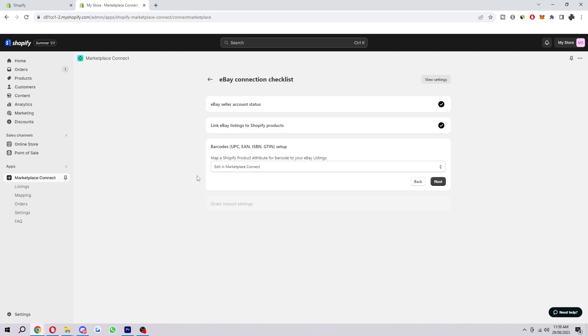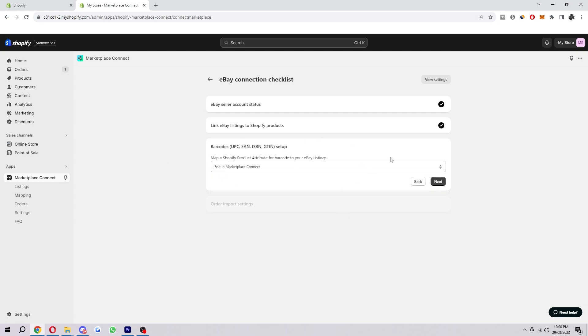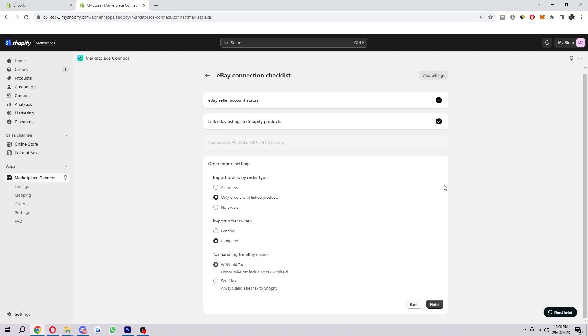Here's where you can set up the barcode. You can map a Shopify product attribute for barcode to your eBay listing. You can search for an attribute or you can just click one of these and then click Next.